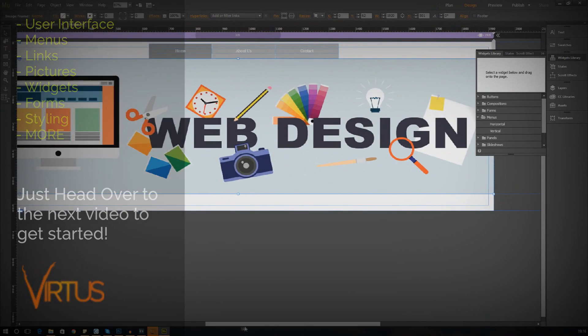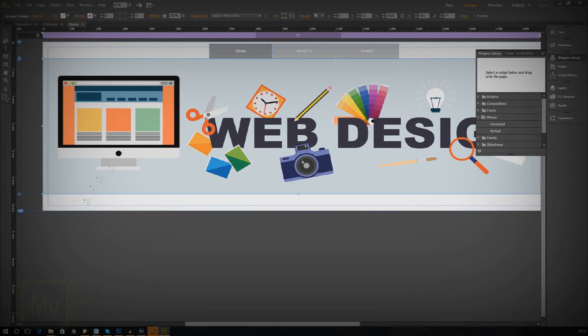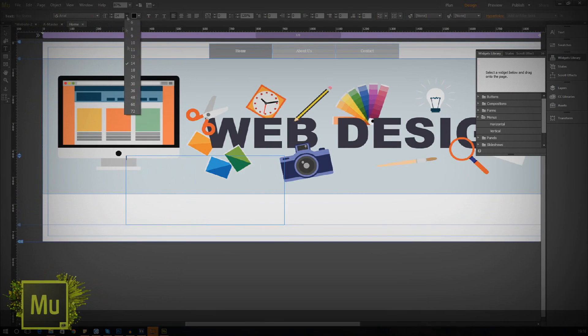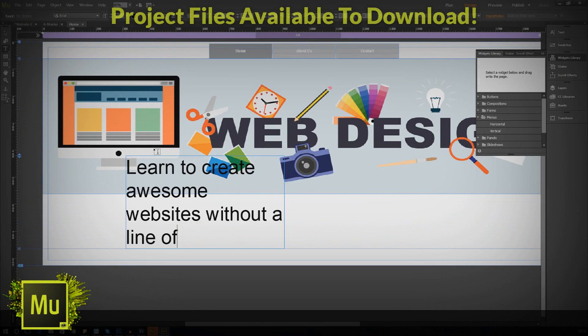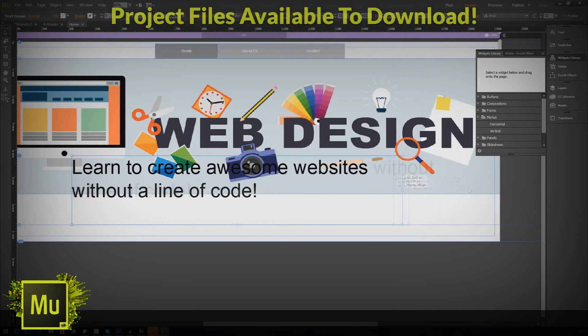If you want to get started, just head over to the next video, download the project file in the description and get ready to create some awesome websites.